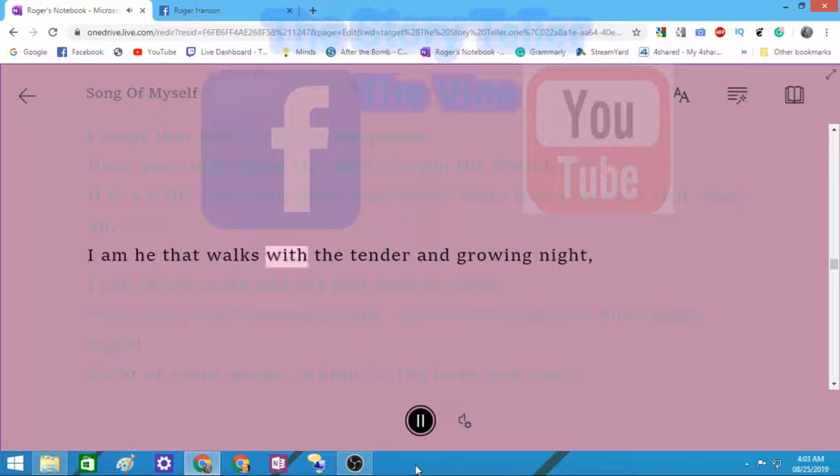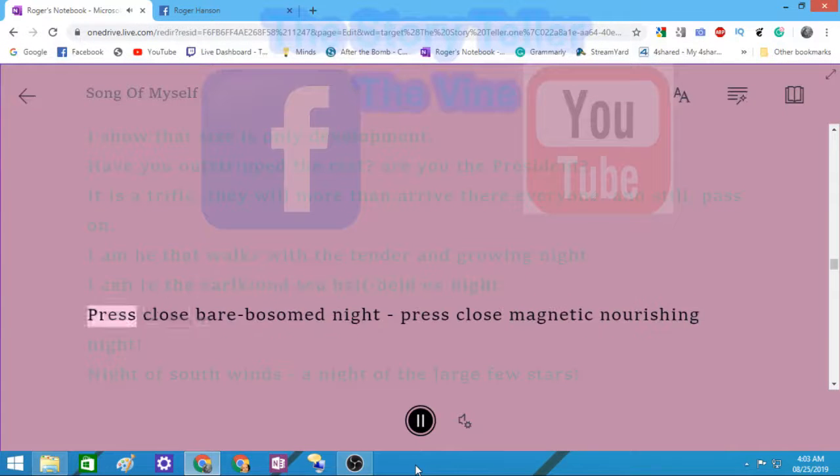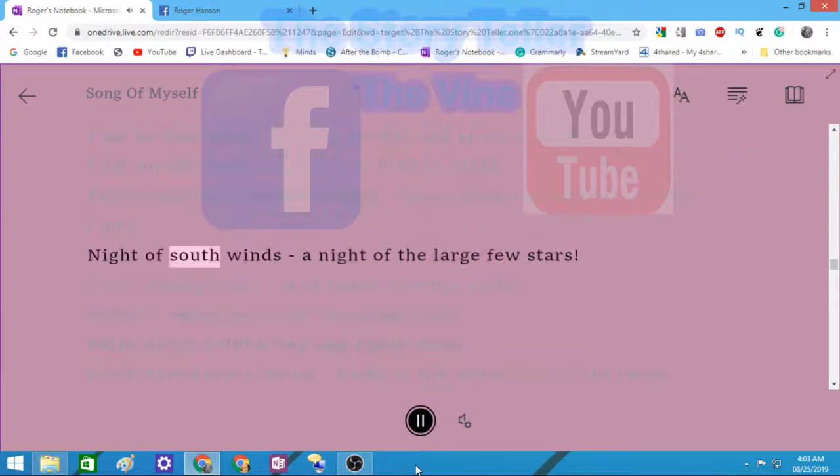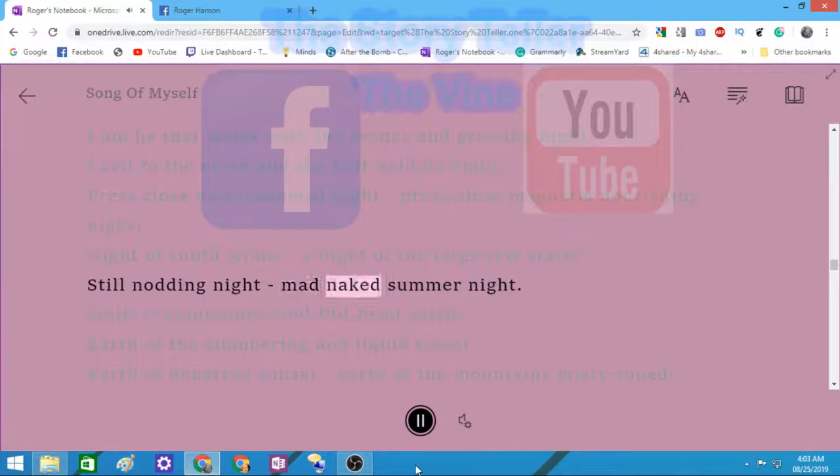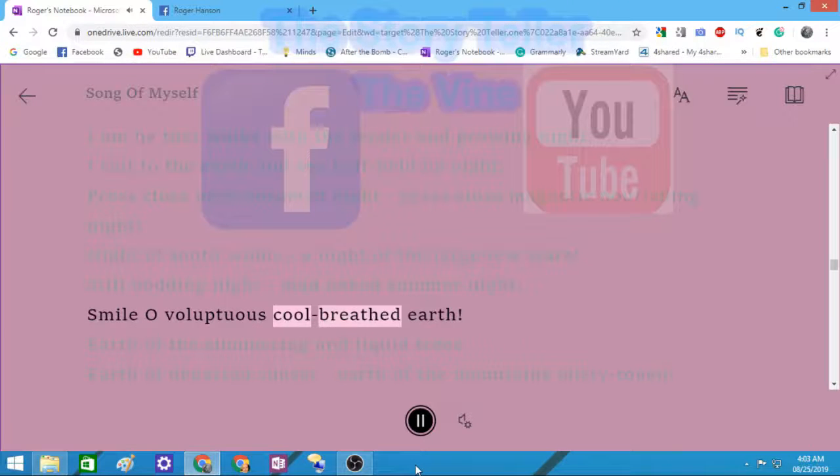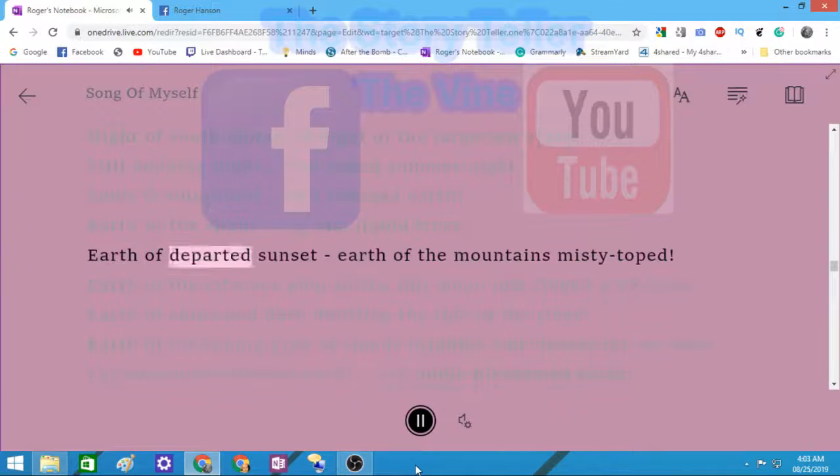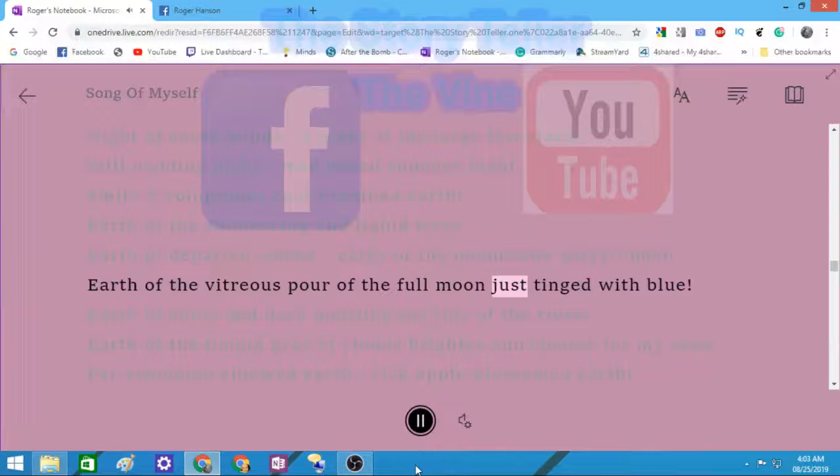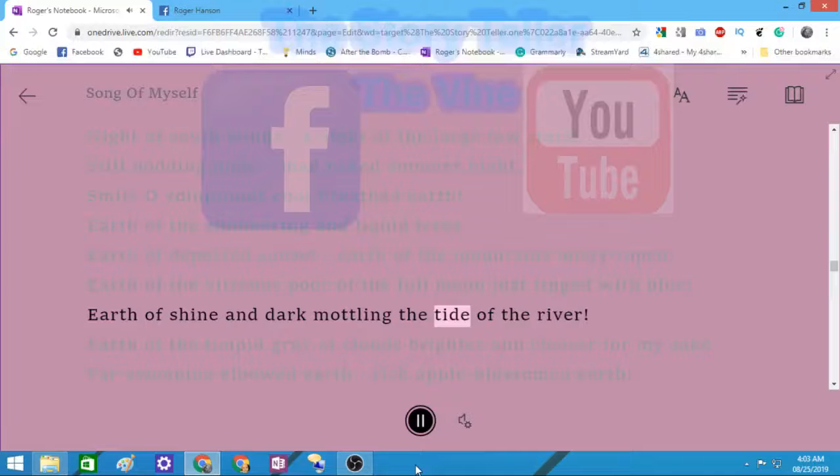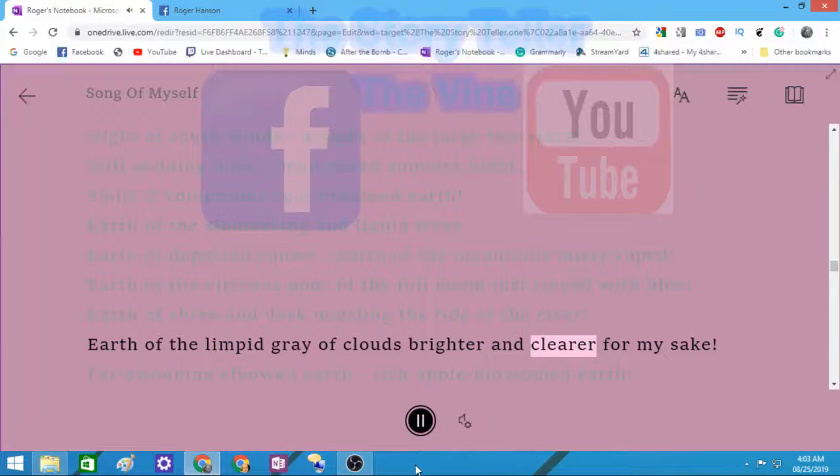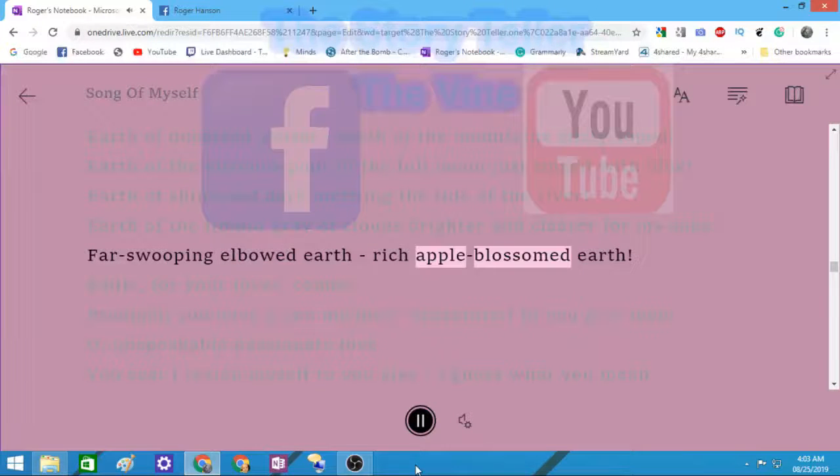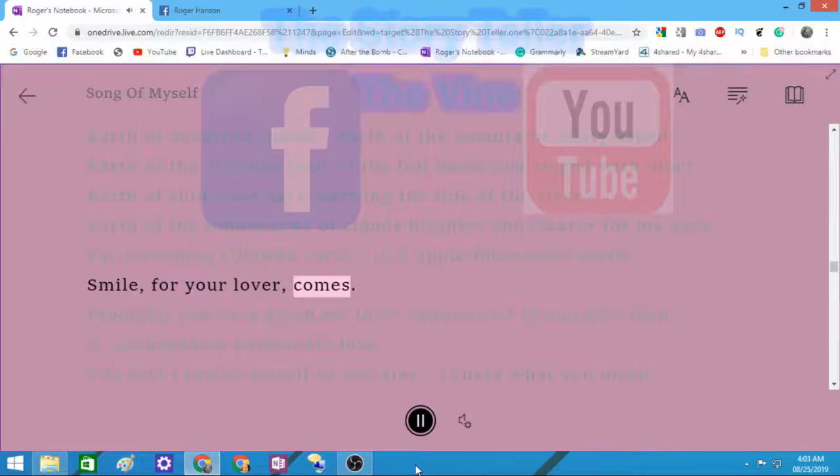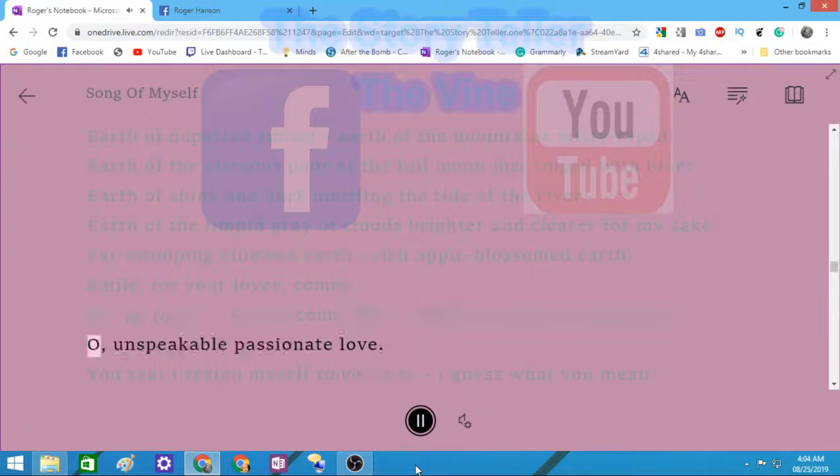I am he that walks with the tender and growing night. I call to the earth and sea half-held by the night. Press close bare-bosomed night, press close magnetic nourishing night. Night of south winds, night of the large few stars, still nodding night, mad naked summer night. Smile O voluptuous cool-breath'd earth. Earth of the slumbering and liquid trees, earth of departed sunset, earth of the mountains misty-topt, earth of the vitreous pour of the full moon just tinged with blue, earth of shine and dark mottling the tide of the river. Smile for your lover comes. Prodigal, you have given me love, therefore I to you give love. O unspeakable passionate love.